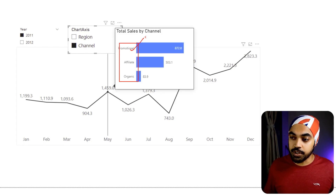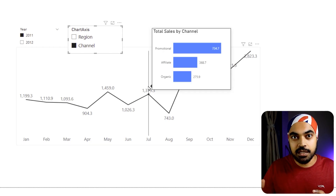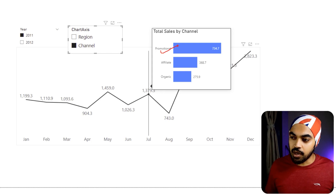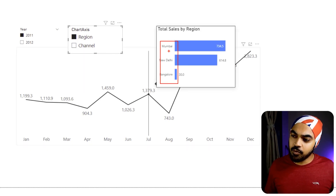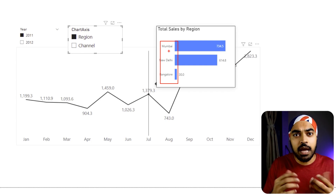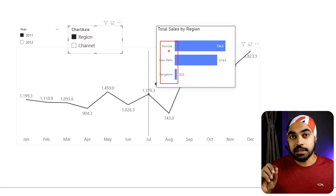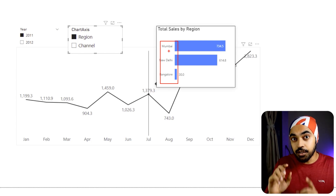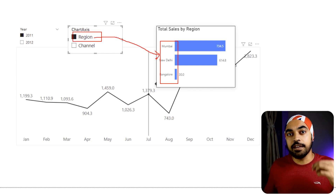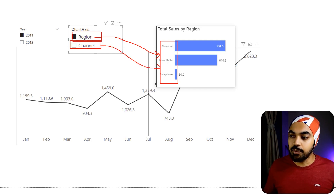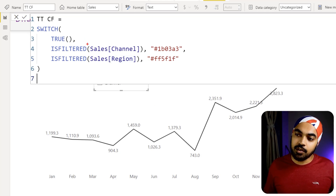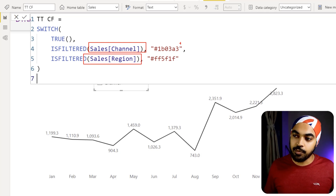Now if Region is selected and I hover over the line chart, I see the three regions. If I switch to Channel, I see the channels. The problem is there's no visual difference to indicate to the user that something has changed — both charts appear in the same blue color whether it's region or channel. So I want to visually indicate the change by color. I'll write a simple DAX measure for conditional formatting that checks whether Region or Channel is filtered in the axis and applies a different color accordingly.